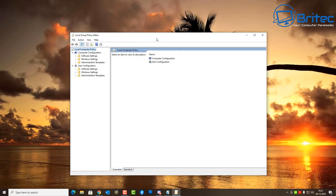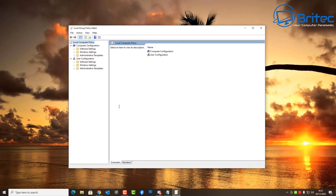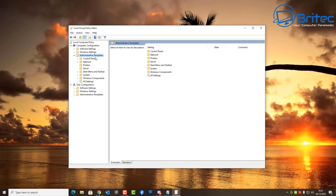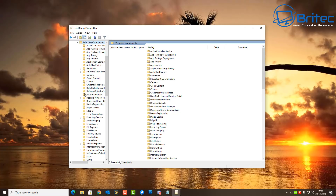The Group Policy Editor gives us full control over our computer, which is one of the main reasons I recommend upgrading from Windows 10 Home to Windows 10 Pro — you get much more control over what happens on your PC. You can block and disable a lot of things for a better user experience. The editor is broken into Computer Configuration and User Configuration. Go to Computer Configuration, then Administrative Templates, then Windows Components.